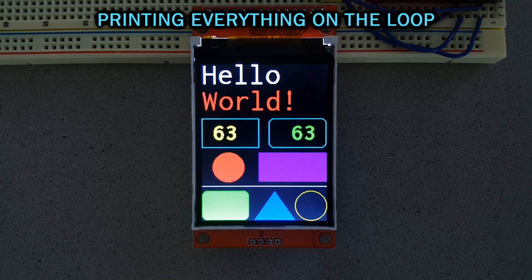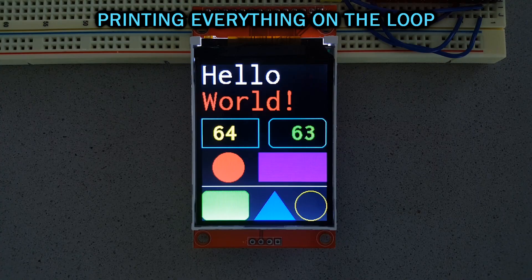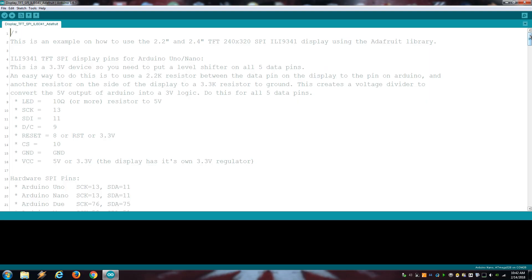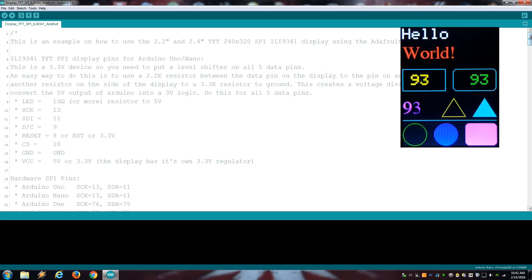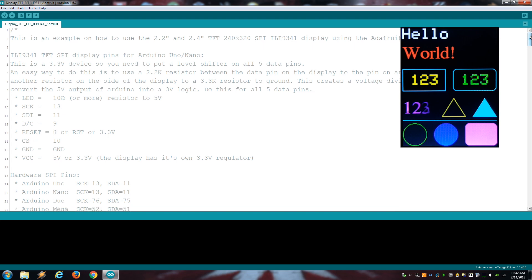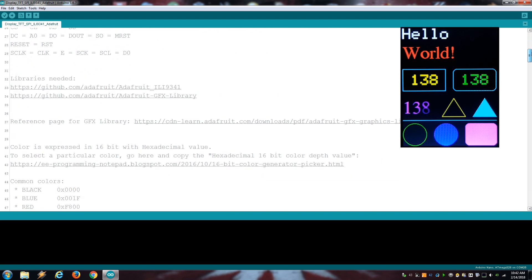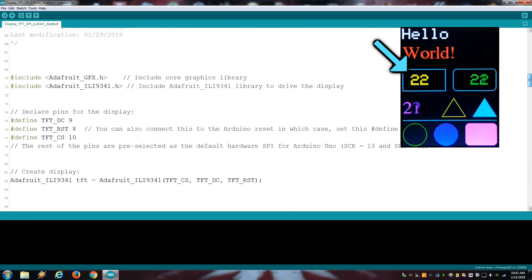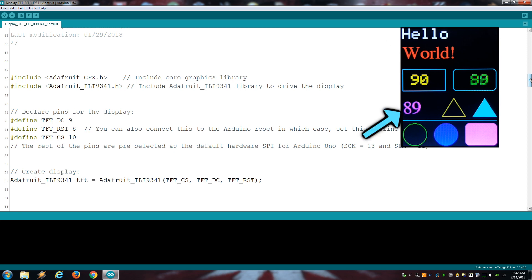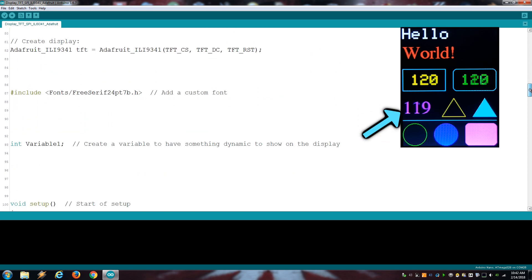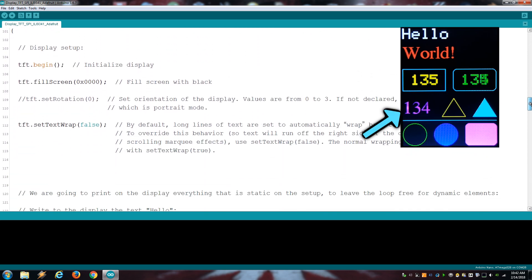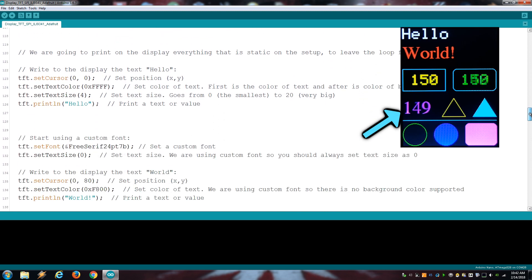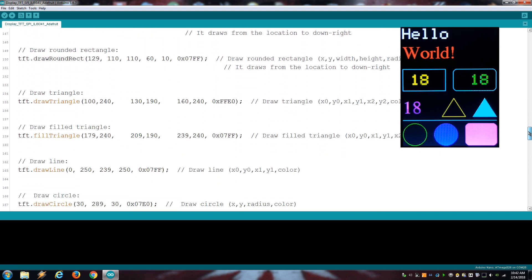If you need a faster refresh rate, you can use the Adafruit library instead. Although it doesn't support custom fonts with a background color so the numbers are going to look pixelated by using the standard font. Or use a custom font that flickers because you will have to override the previous text before printing a new one.